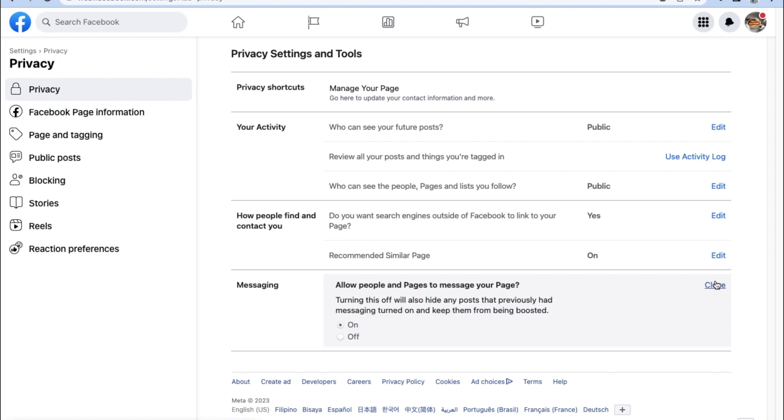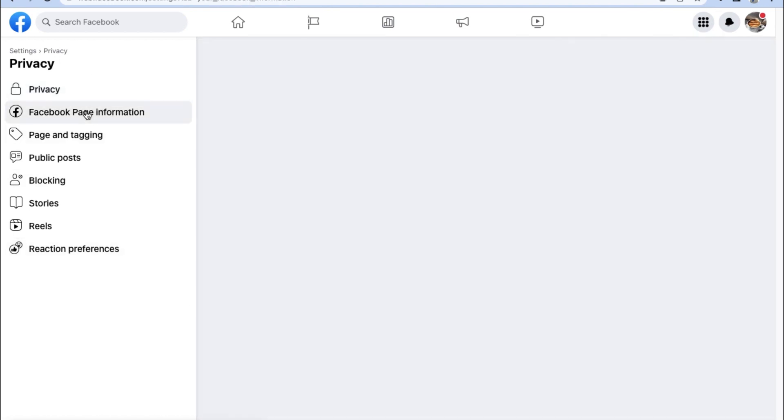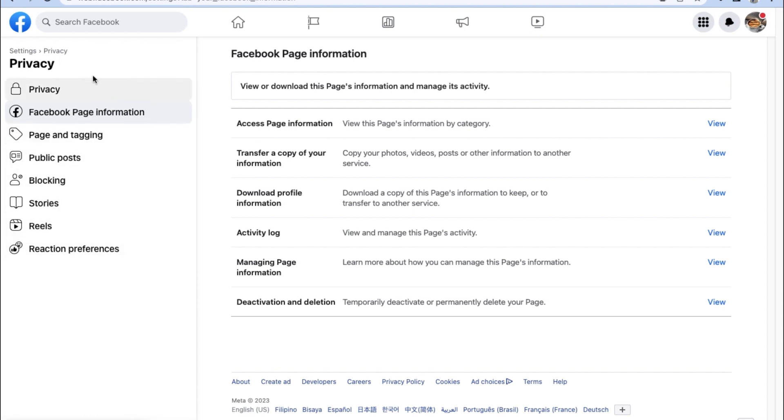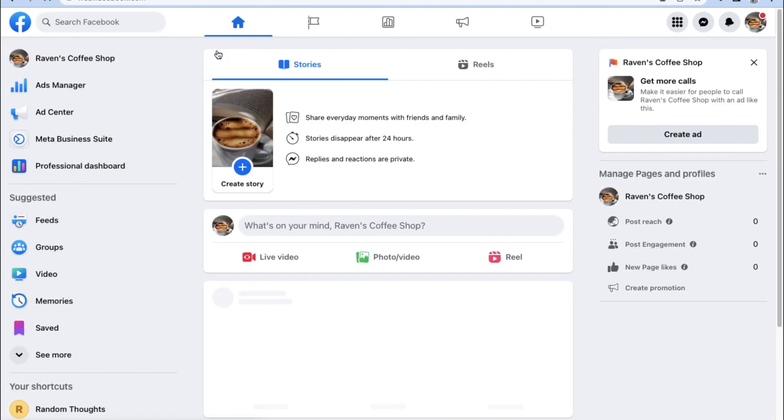Just double check the privacy settings and make sure that our Facebook page is public and not private. An important feature that goes quite overlooked easily is to make sure to allow people and pages to message our page. If this is turned off, then we'll never know when we'll have new customers. Then you can also take a look at the Facebook page information to see a detailed list of all the information found on your Facebook page.